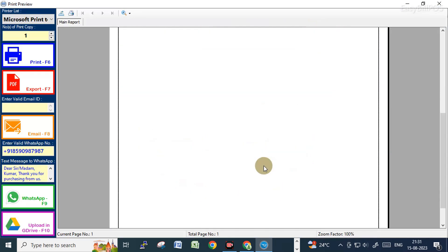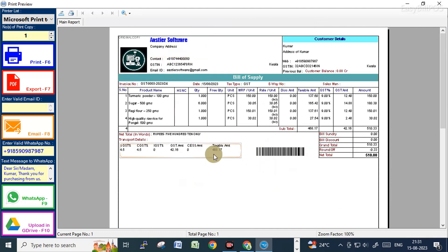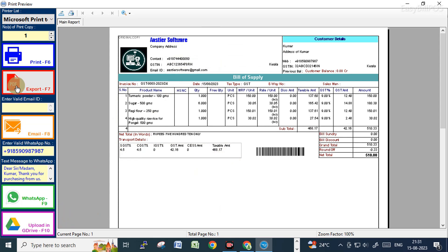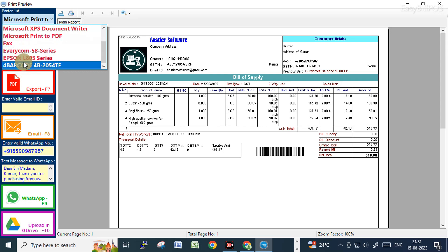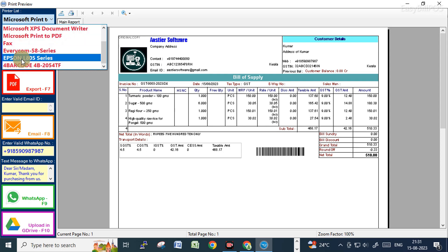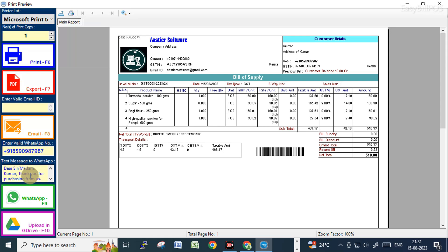Click Save and you can see the invoice copy in the print format. You can send this bill copy by WhatsApp, upload it to Google Drive, send it by email, save it as a PDF file, or print it directly to your printer. You can select the default printer or choose which printer to send the printout to. If you click the WhatsApp button, it will send this bill copy directly to the customer's WhatsApp.